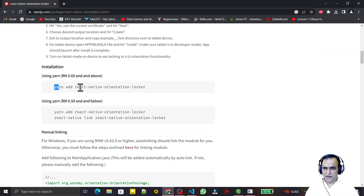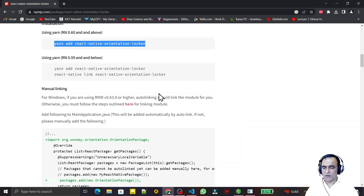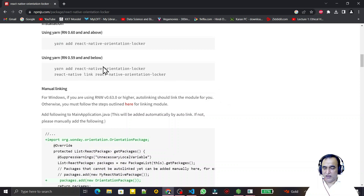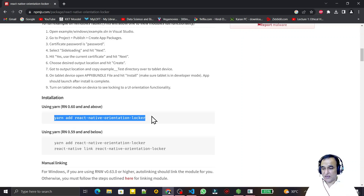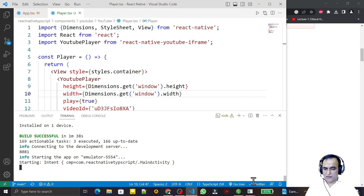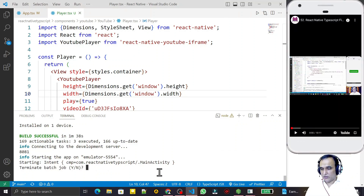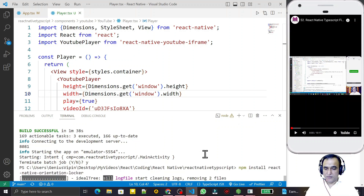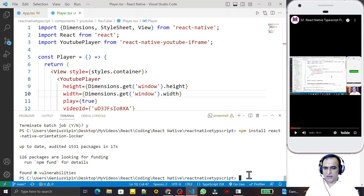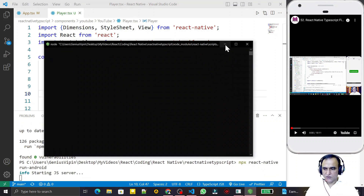The command shown is yarn add react-native-orientation-locker. Just copy this, and in place of yarn write npm — so use: npm i react-native-orientation-locker. After React Native version 0.59, there is no need to link or manually change anything; it is automatically handled by the installation. Paste that in your terminal, close the running application, and press Enter. The library will be installed, and you start your application again.